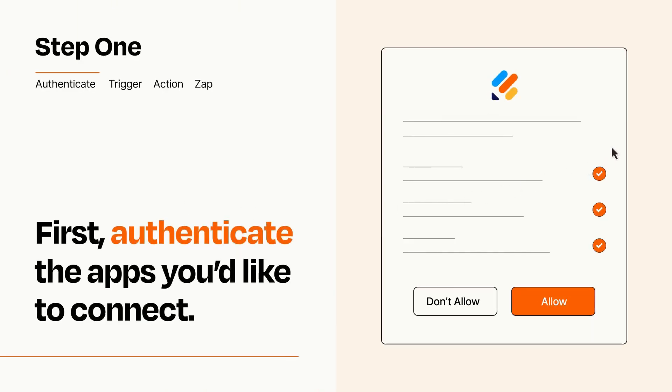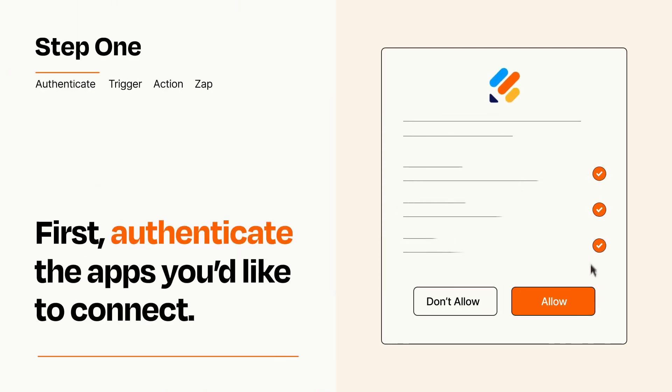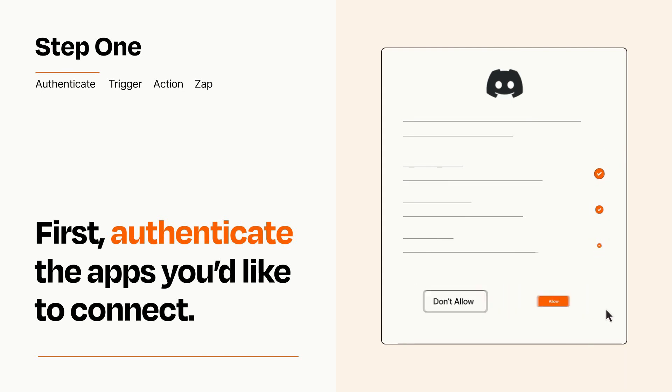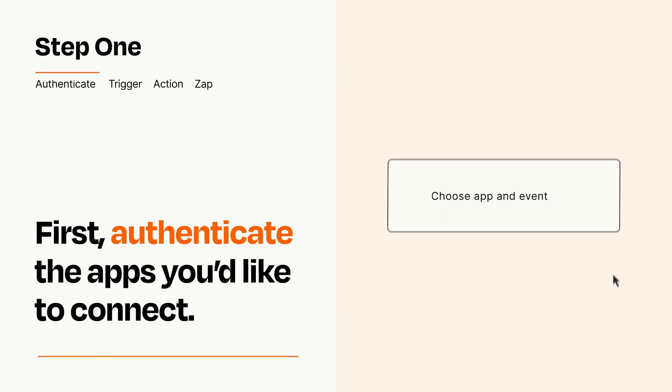To get started, you'll just need to authenticate your apps, which takes just a few seconds. Zapier meets industry standards for encryption when connecting with each of your apps.